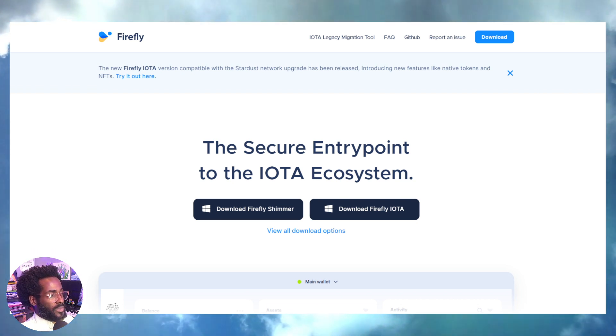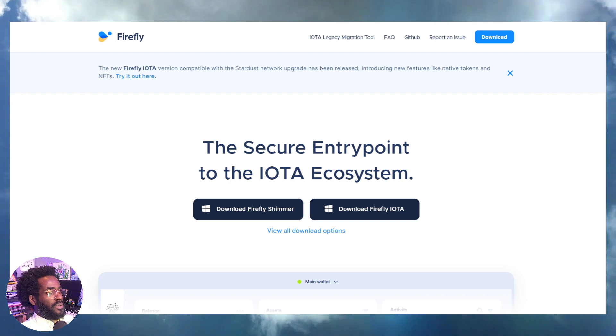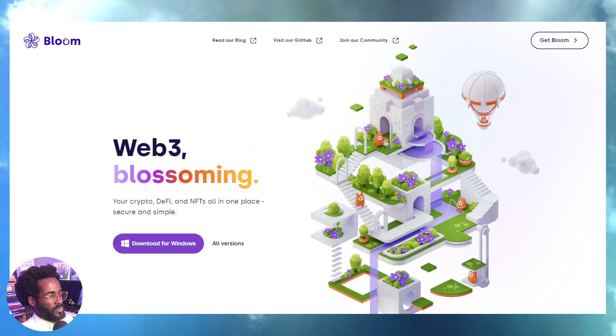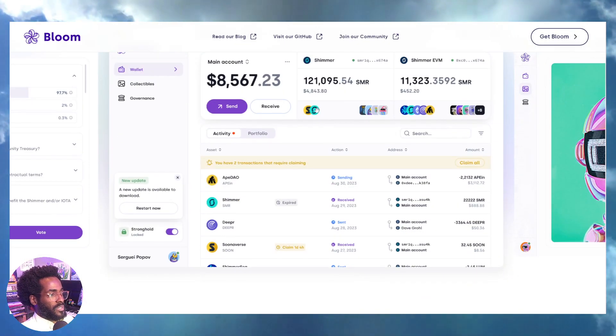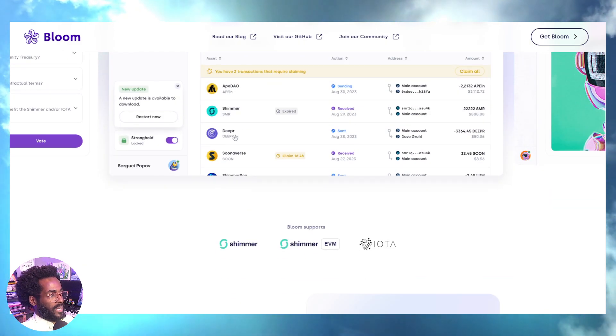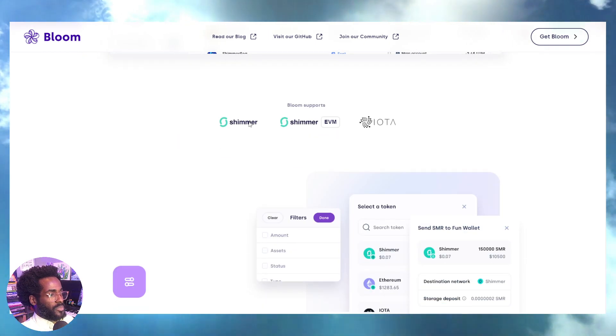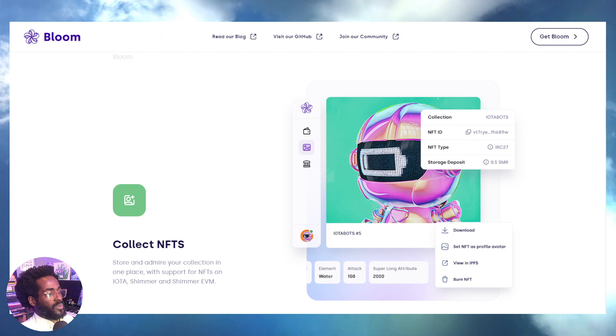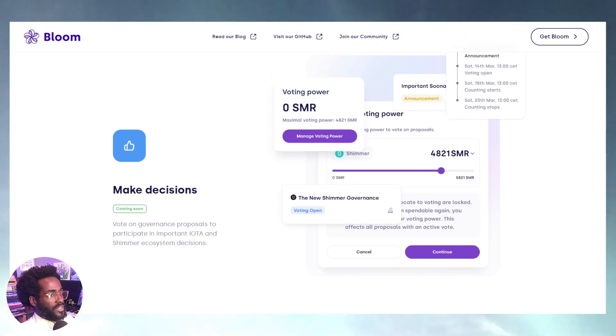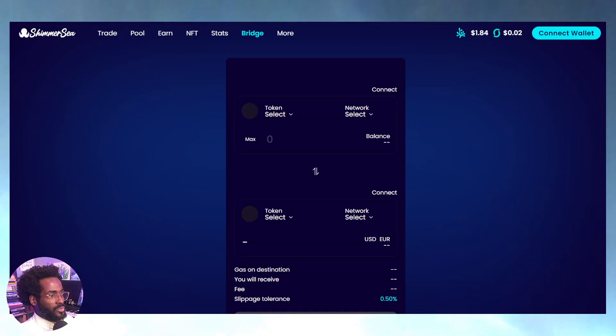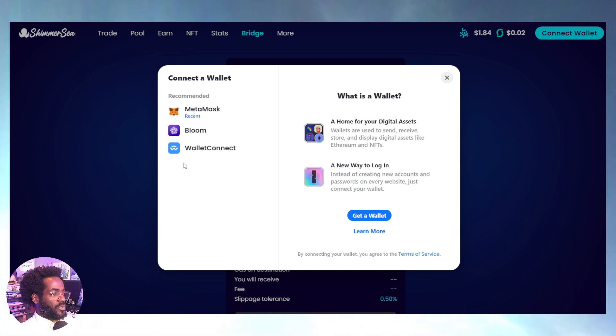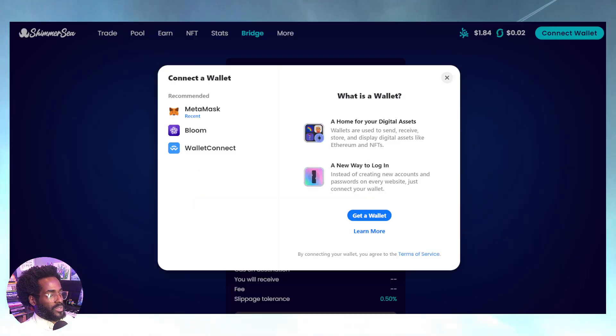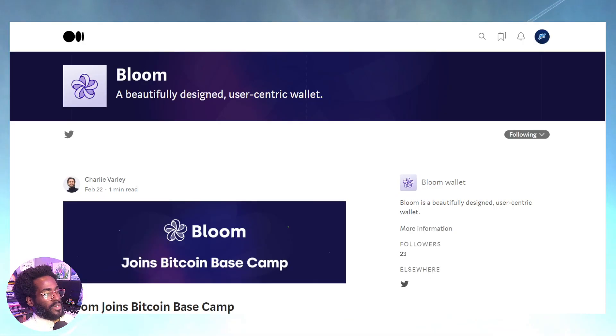Two wallets to grab: I definitely recommend grabbing Firefly—there's the Shimmer one and also the IOTA one. You can also try the Bloom wallet. Double-check because there are multiple apps called Bloom wallet. Make sure it is the one that is compatible with the Suniverse or Shimmer assets, as you see: Deeper Network, Suniverse, IOTA, Shimmer EVM. It's compatible with the EVM side of things. You can connect the Bloom wallet to Shimmer EVM. You can see MetaMask, Bloom, and WalletConnect.